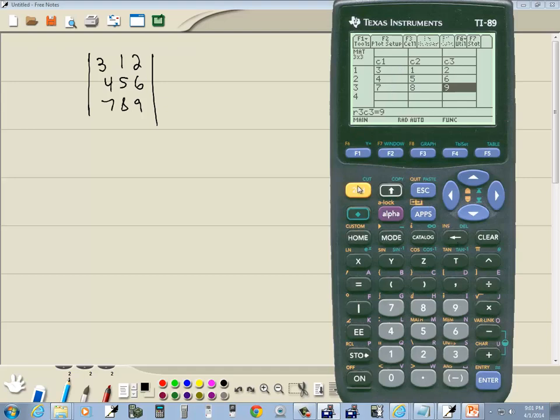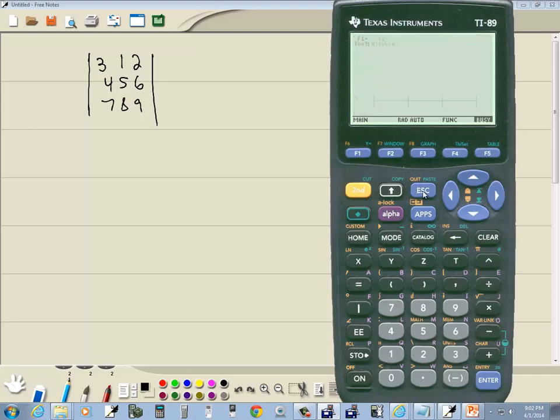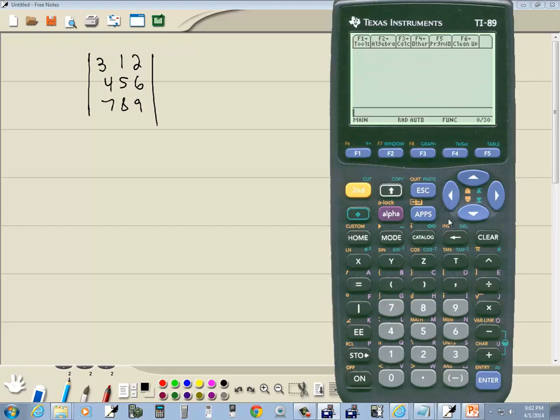Now we want to exit out. There's different ways to exit out of different screens. Sometimes clear takes you out. The one that always gets you out of whatever you're in is the quit. So if I do second, escape, that gets us out. Okay, so we just input our matrix in a matrix called A.